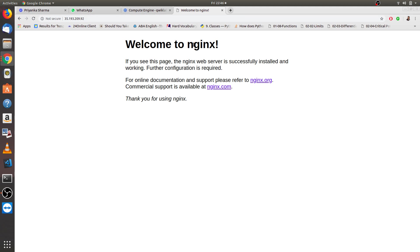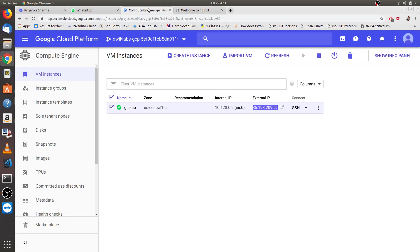The main page you should see is this one, welcome to nginx. This is done. If you are done up to this, then as per the things which is written here, the nginx web server is successfully installed and working. You are at a great approach, I can say.